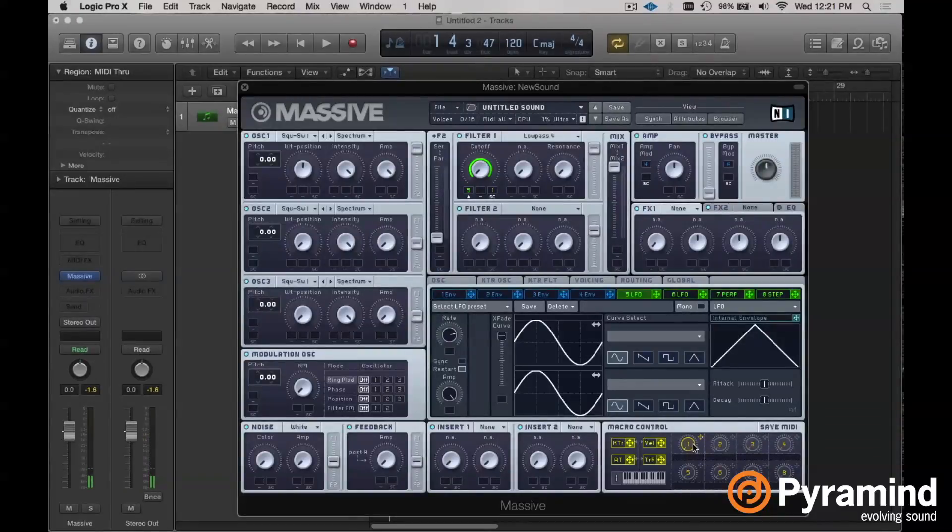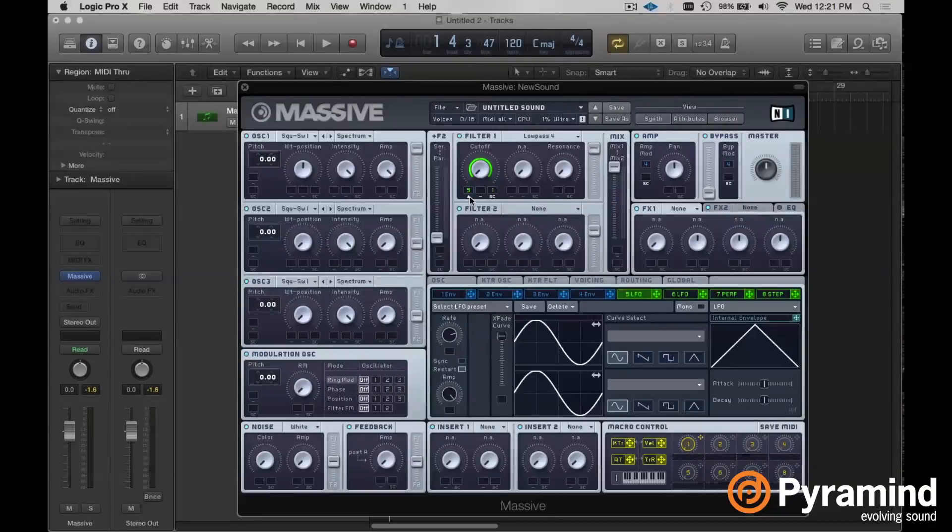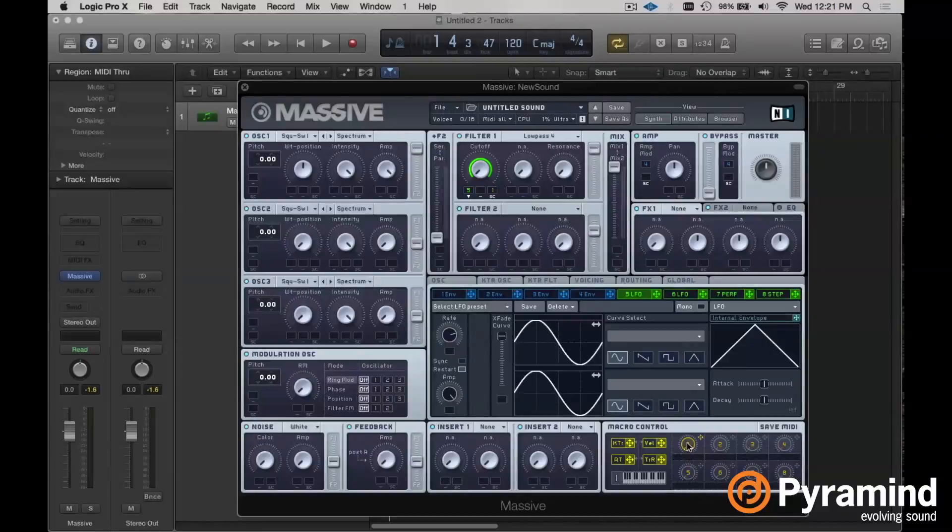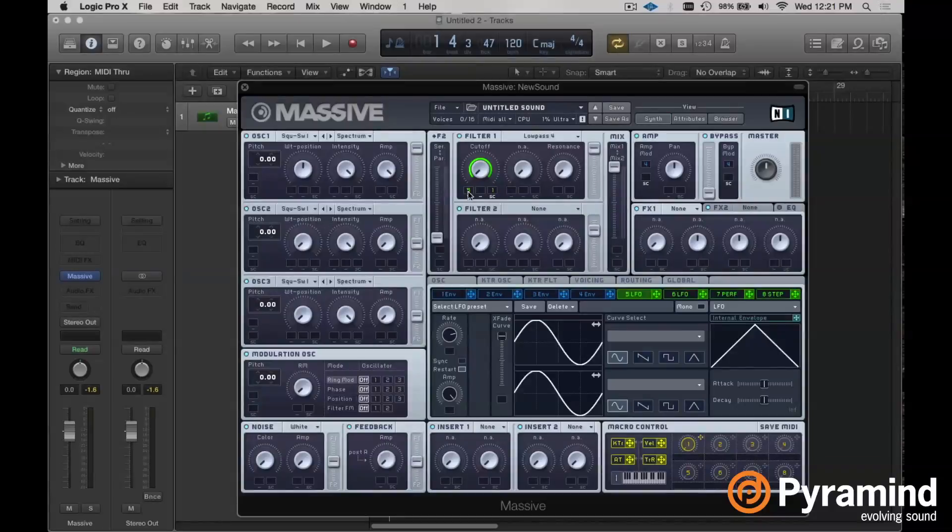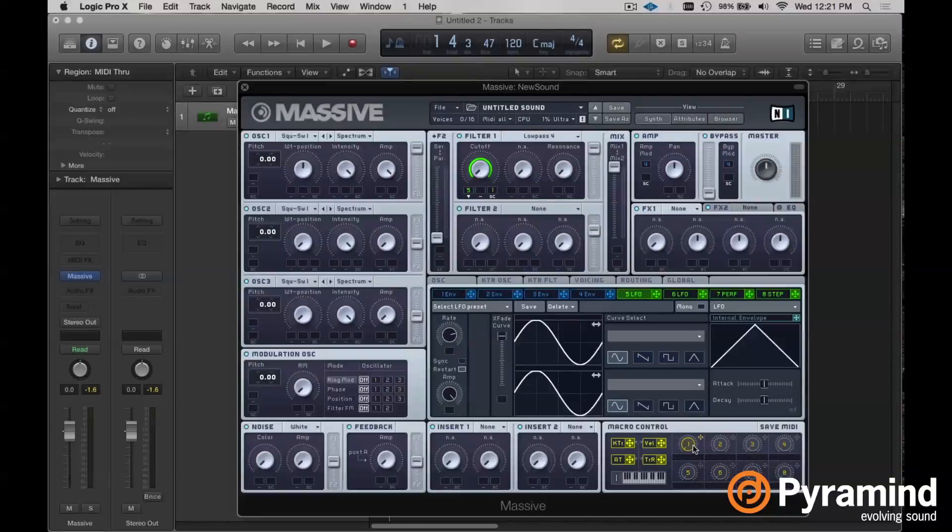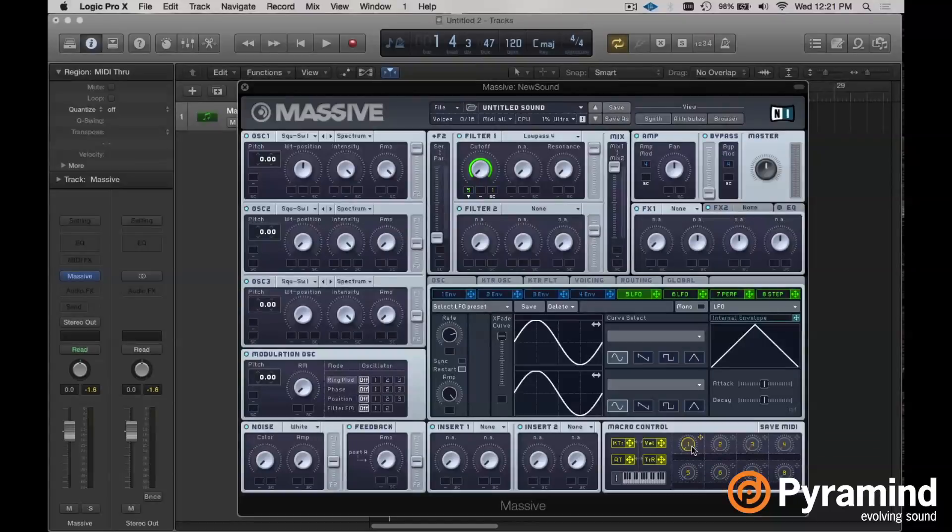Now if you have this in the downward position, this little arrow, that means that we've just inverted the relationship that our sidechain controller has with our LFO five in the number one modulation assignment slot. So in other words with macro one all the way down now we will hear the full effect of our LFO, but as I turn it up we'll hear it dissipate.